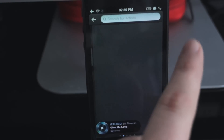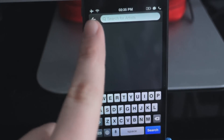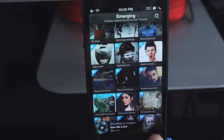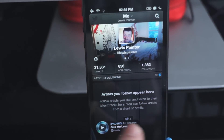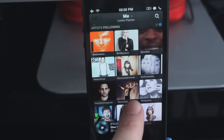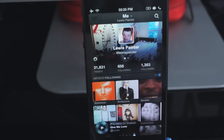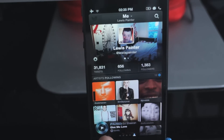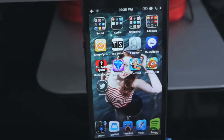You can search for artists if you've got one in mind. And then if you swipe right to the end, you've got your profile page where artists you follow will appear. So Ed Sheeran and so on — it's kind of like your own little playlist. Overall, it's a pretty cool app.